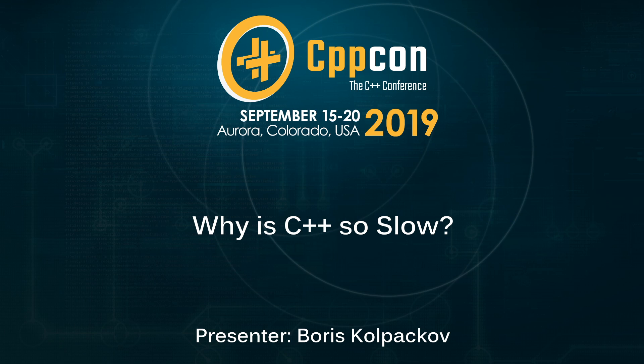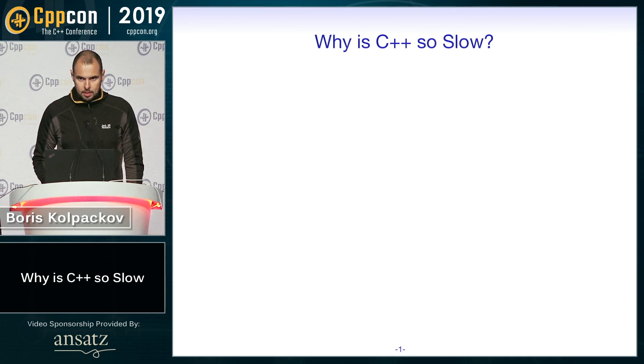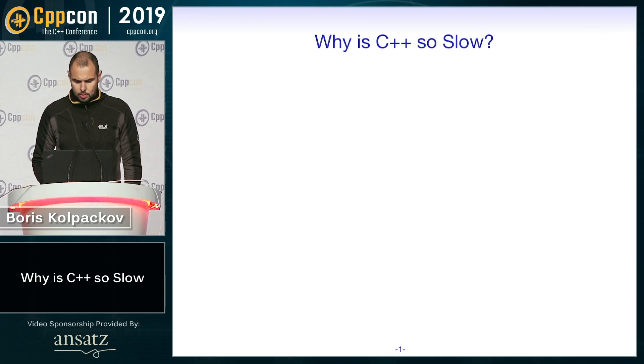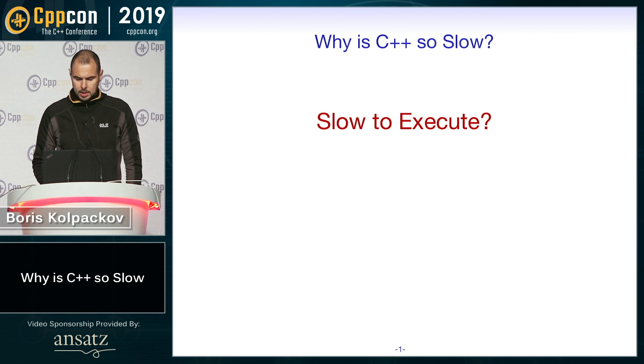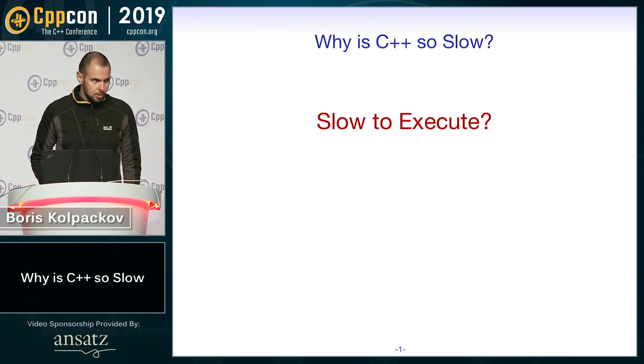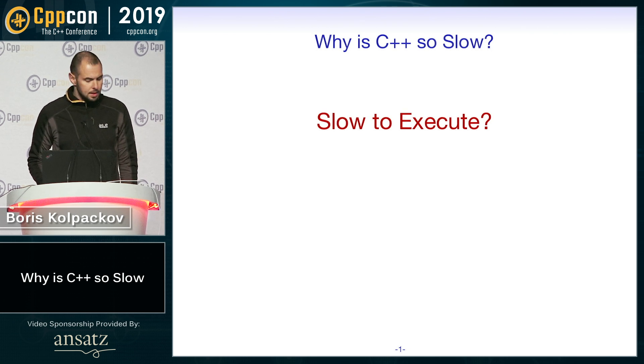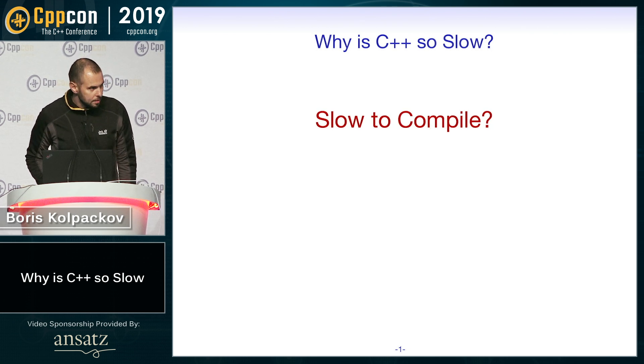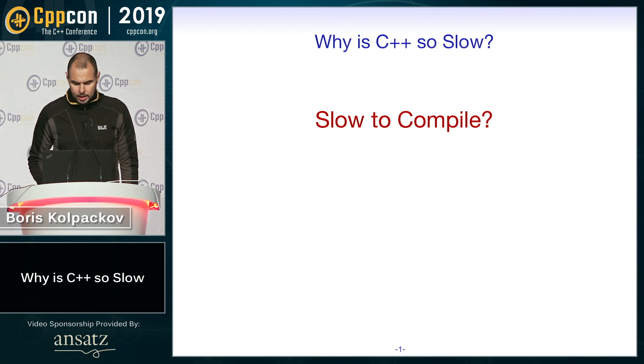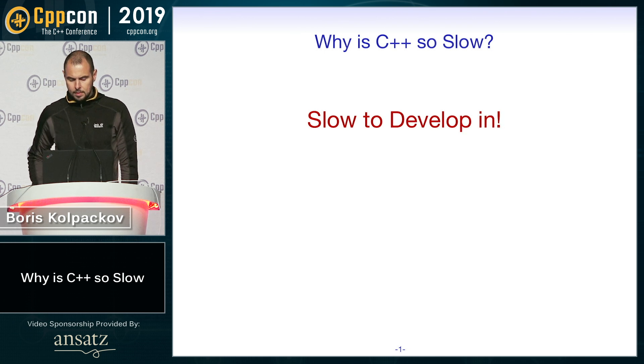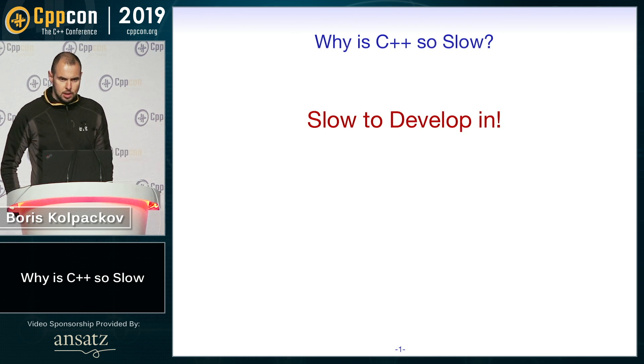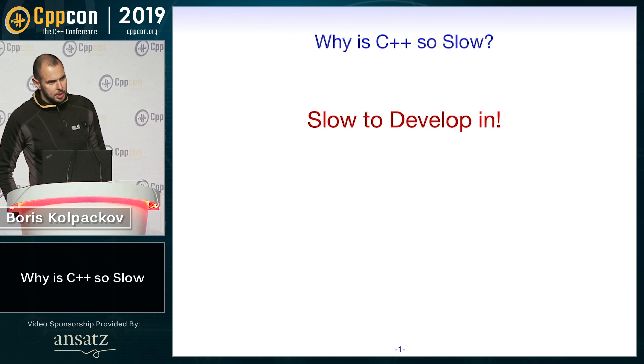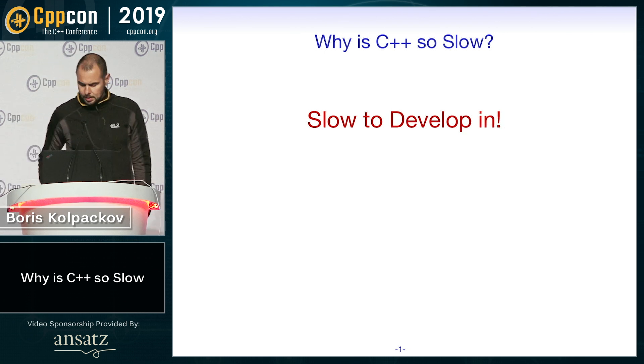Okay, so why is C++ so slow? But what kind of slow do I mean, right? Is it slow to execute? No. Slow to compile? Not really. I want to talk about slow to develop in.